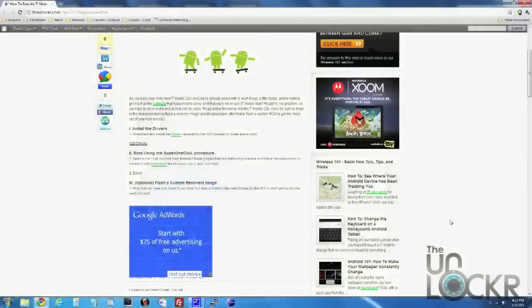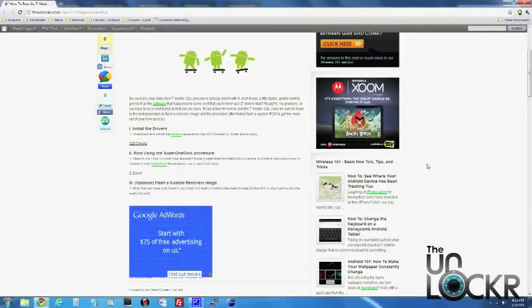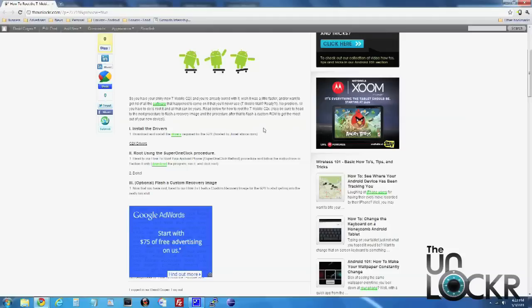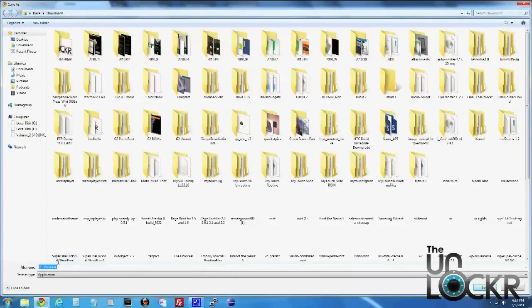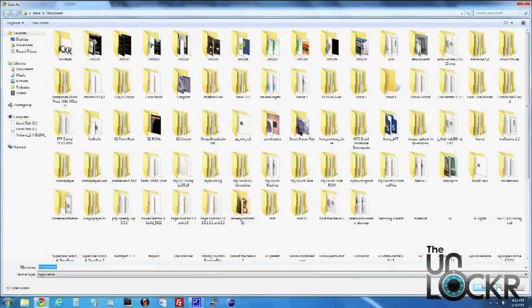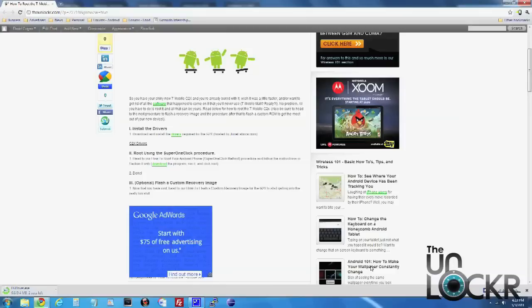Okay, first thing you need to do is you need to install the driver so your computer can be able to see the G2X. So we're going to click on this link here and we'll download that to our computer.